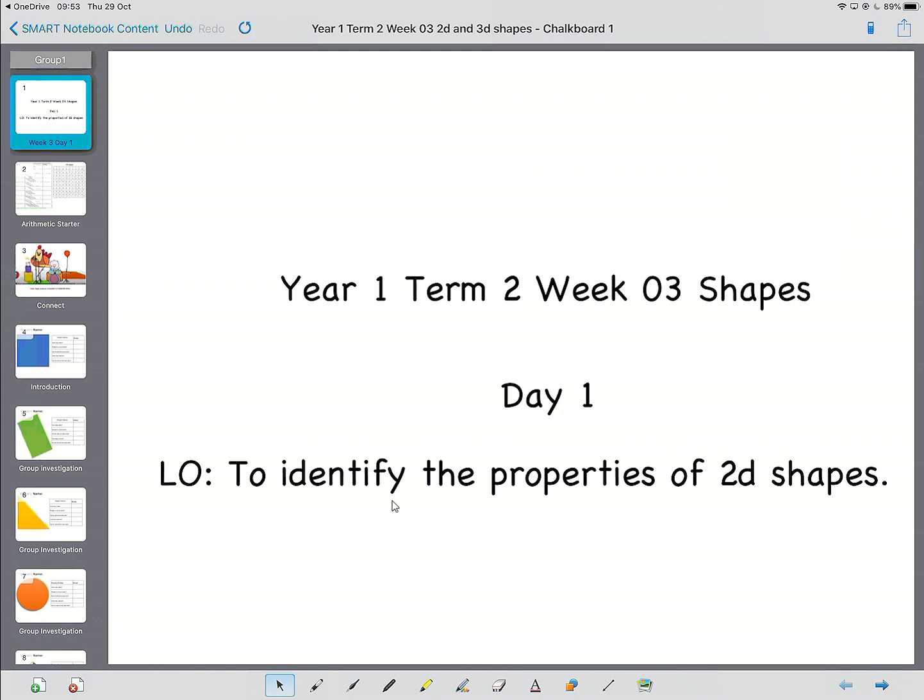Good morning, Year 1, and welcome to this week's Maths Lessons. This week we're going to be returning to shapes, and we're going to be looking at 2D shapes and 3D shapes. But before we get started, we've got an arithmetic challenge for you to do.